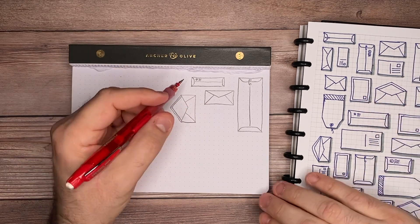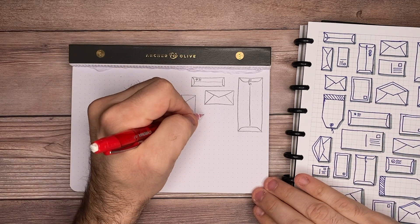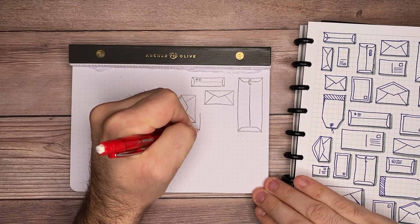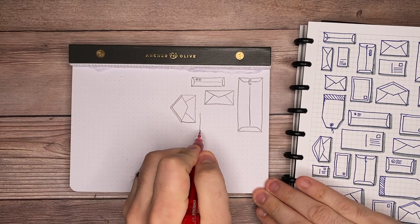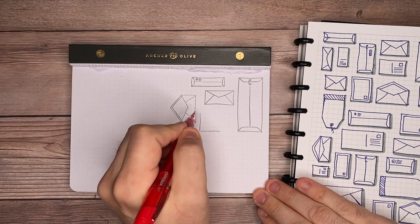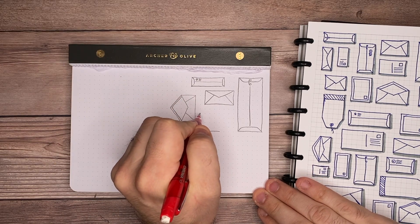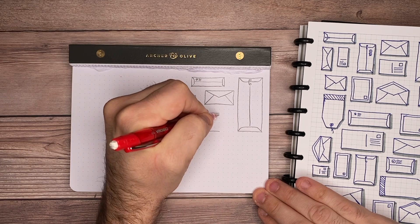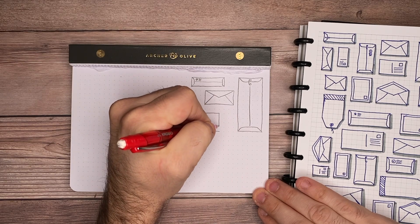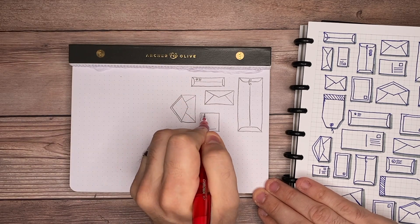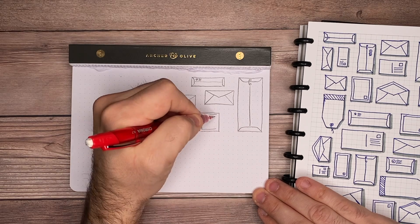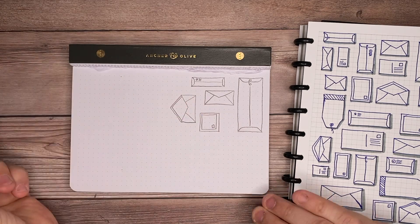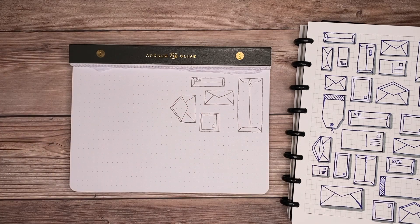The next one here is going to be a letter with a stamp in the bottom corner. This one is super easy. You're just going to draw a rectangle or a square, whatever shape you want to use for this. Then you're going to add another one right on top on the inside. Pick a corner that you want for your stamp, just draw a small square in that corner and then you're all done for that one.